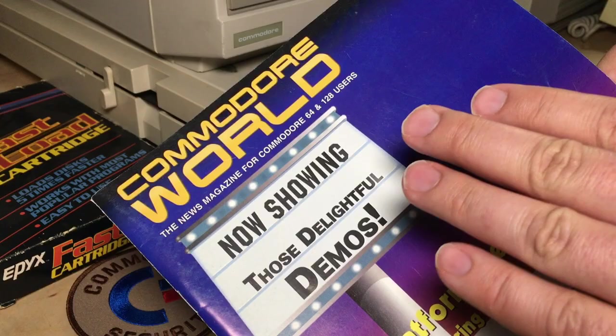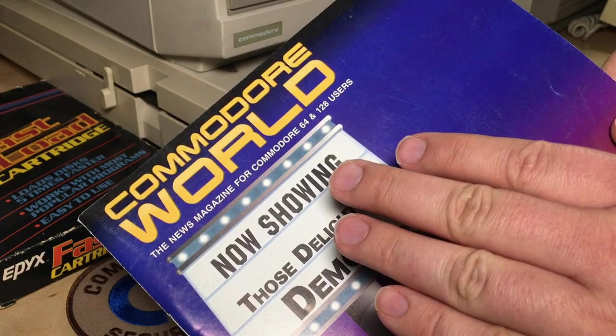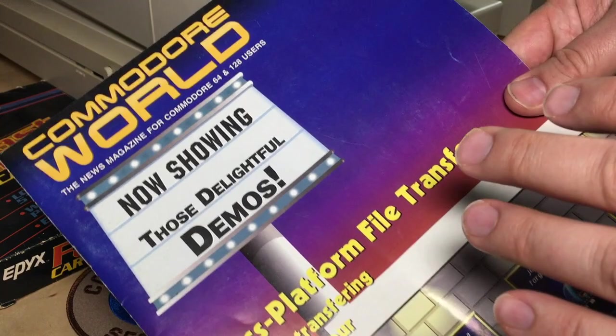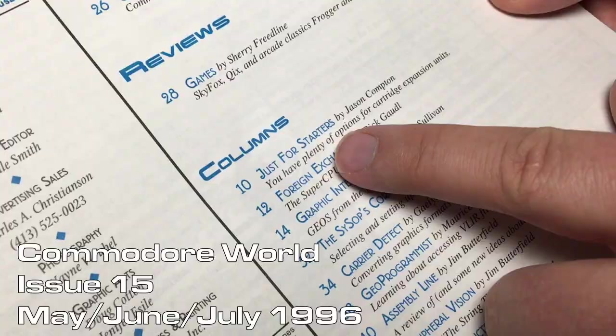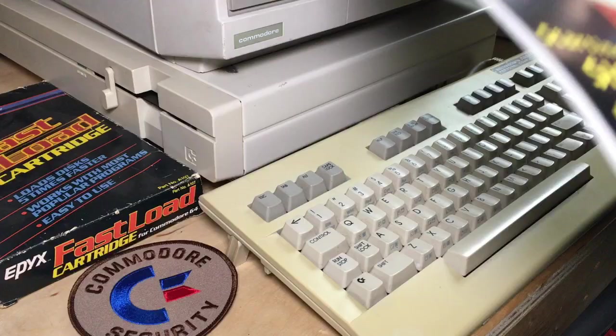Speaking of Jason, just want to point out there's a magazine called Commodore World that was published by CMD, the makers of the SuperCPU and lots of other cool hardware. And this was actually the first issue I ever received from them, issue 15, here in the columns, just for starters, by Jason Compton.